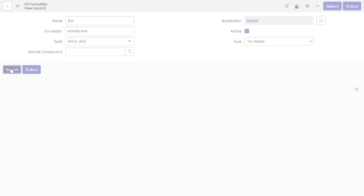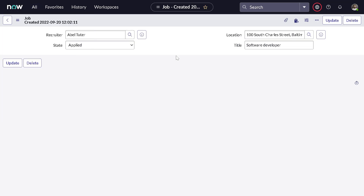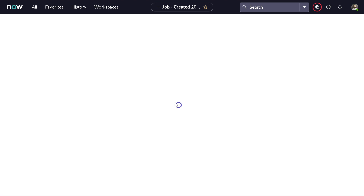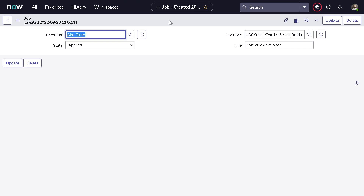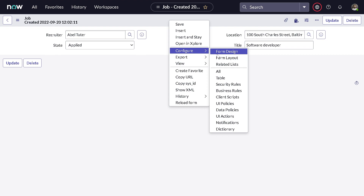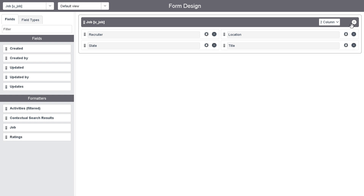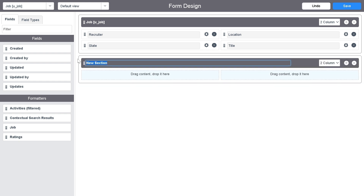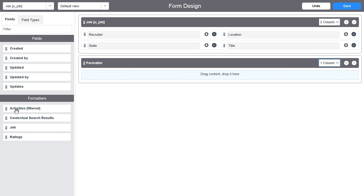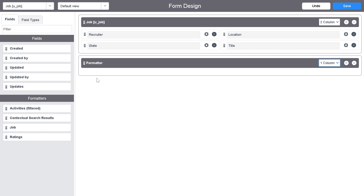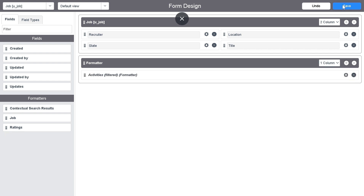Now we have submitted the formatter. But if we go to the form and reload it, there's still nothing — because you have to bring it onto the form. Go to Configure > Form Design, create a new section called 'Formatter', make it one column, drag the Activity Formatter into it, and save the form.